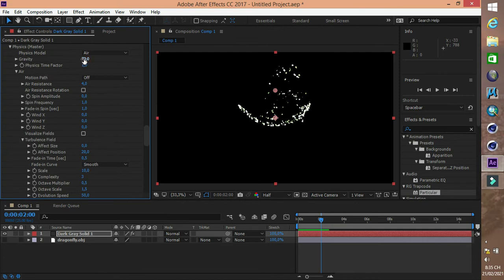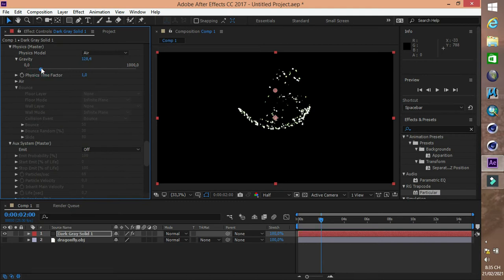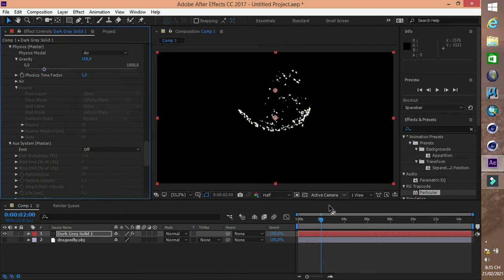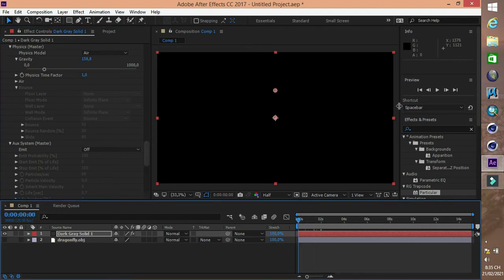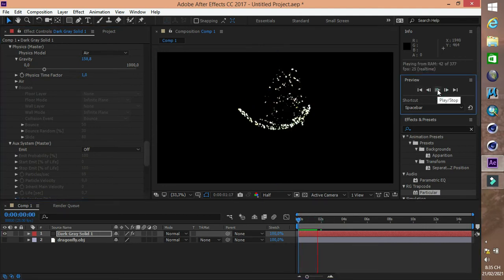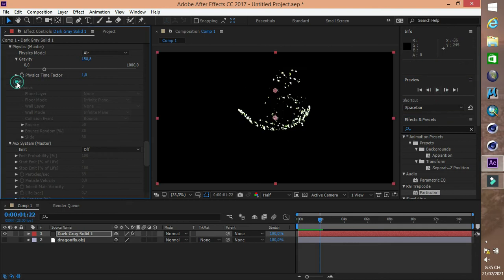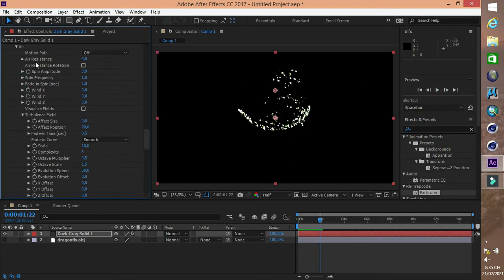Gravity là trọng lực. Khi pháo hoa nổ thì nó có xu hướng là rớt xuống đất. Đây là những thông số tùy chỉnh khác, các bạn có thể nghiên cứu thêm.